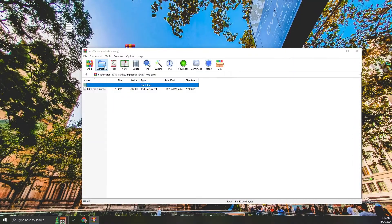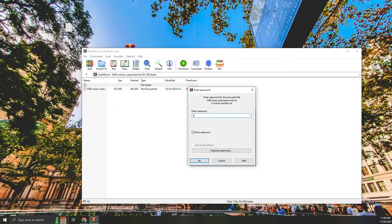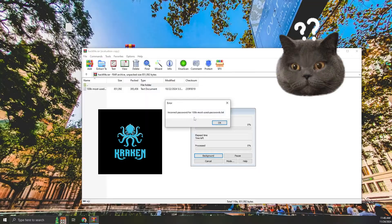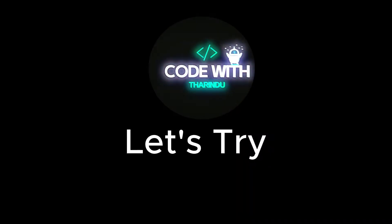In this tutorial, you'll learn how to recover zip file passwords using Kraken, a powerful password cracking tool. Let's get started.